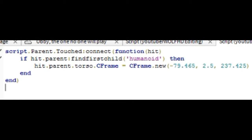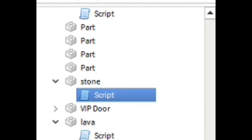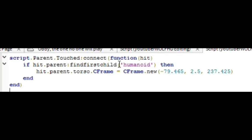You need to put script.Parent.OnTouched — if that's touched, then it's going to connect to a function. The parent finds the first child which is Humanoid, then teleports the parent's torso. It uses Torso.CFrame and sets it to a new CFrame, basically sending your torso — which is your whole player — to a new position, and that's the position of our new pad.